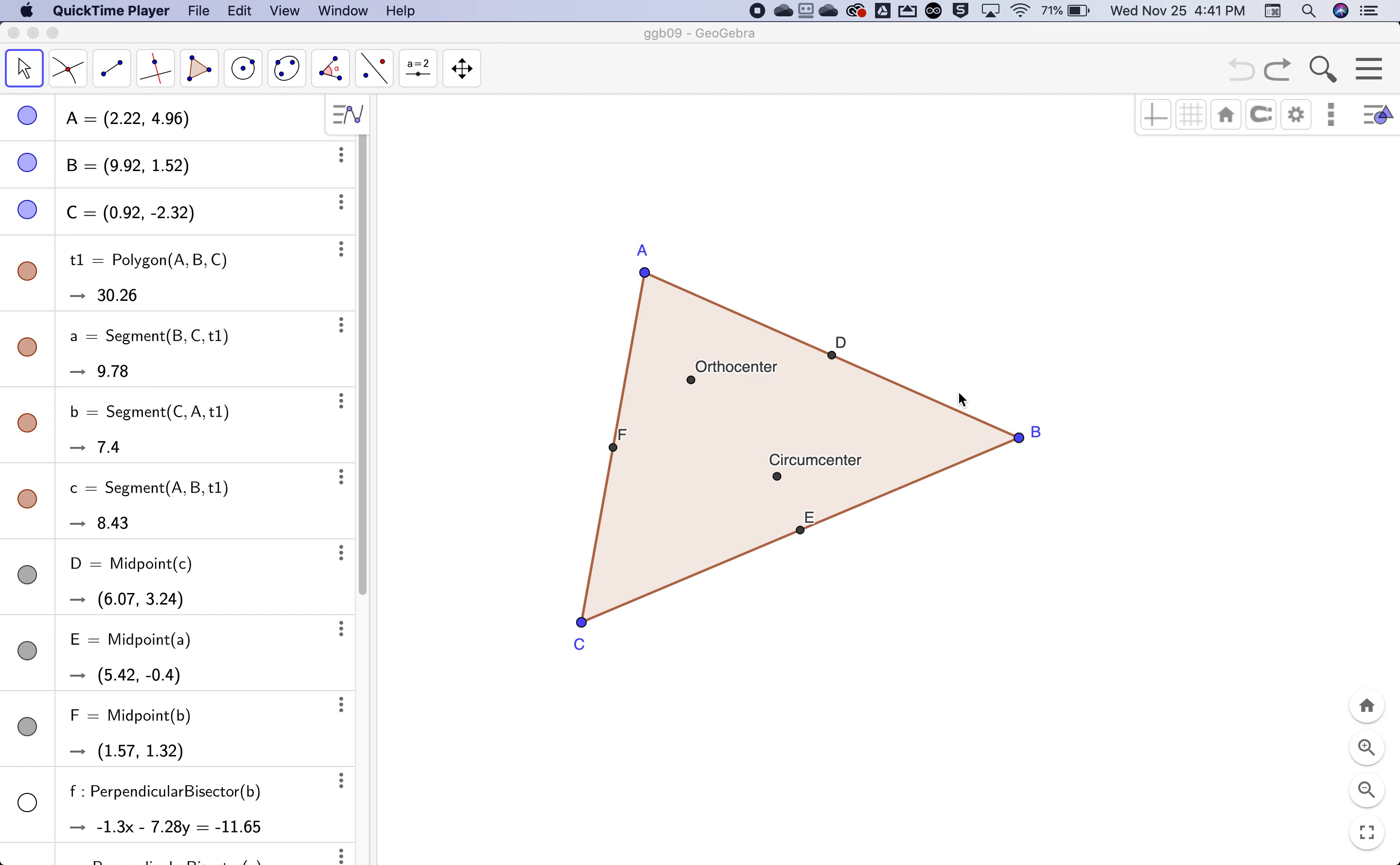Hide all the construction lines but leave the triangle, the midpoints, the orthocenter, and the circumcenter.